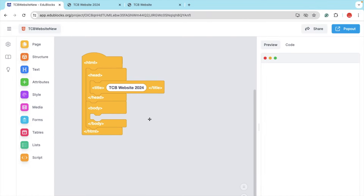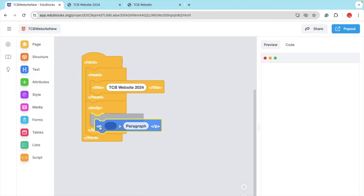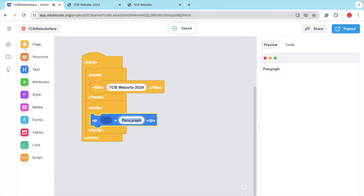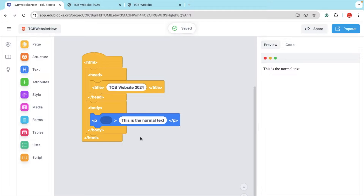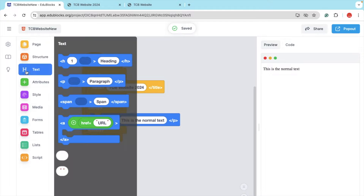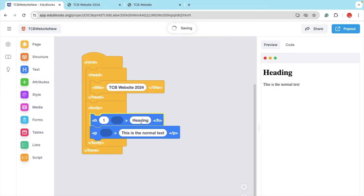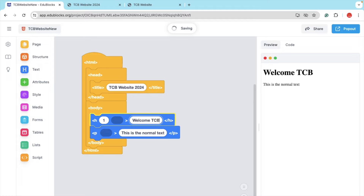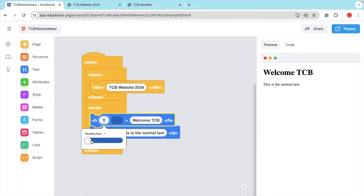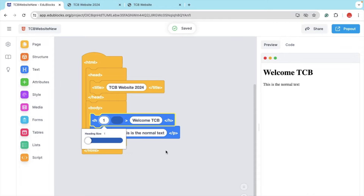Now let's do the body part. I'm going to use the Text section — you can see the Paragraph option. Add it here and the paragraph will say 'This is the normal text.' Now I'm going to add a heading. Click on Text and you can see the heading option. Drag and drop it and type 'Welcome TCB'. You can change the heading value — here you can see H1. You can drag in two, three, four — I'm going to use H1.